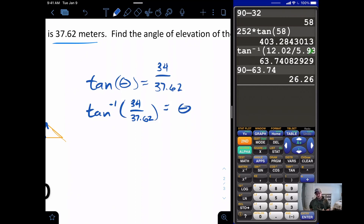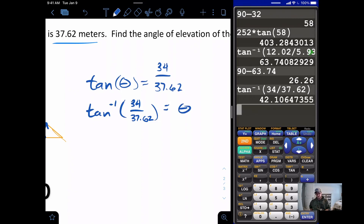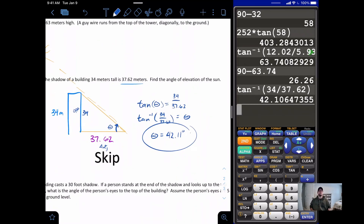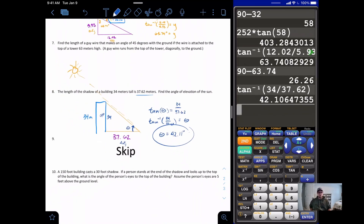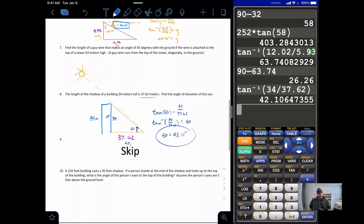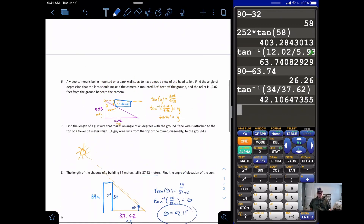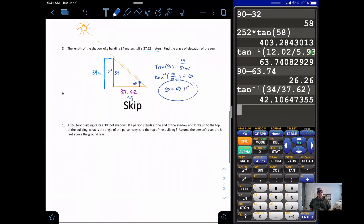Since we're looking for the angle, we use tangent inverse: tan⁻¹(34 / 37.62) = θ. Punching that in gives us 42.11 degrees. So you need to look up 42.11 degrees to see the sun.